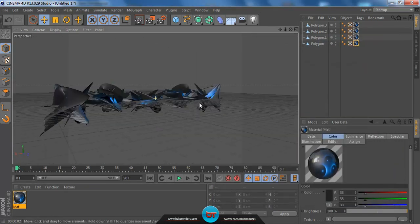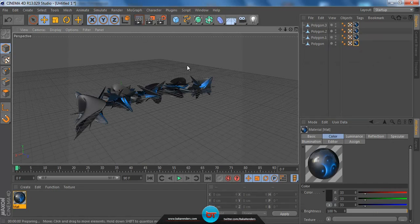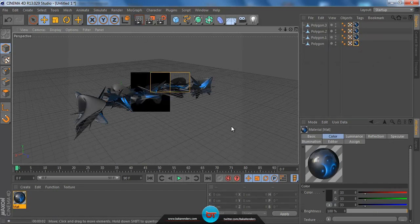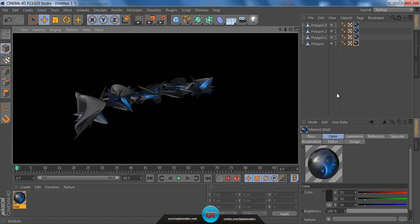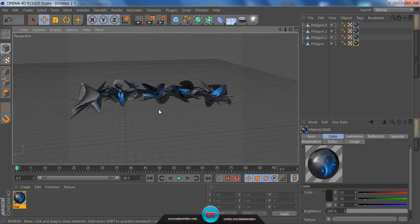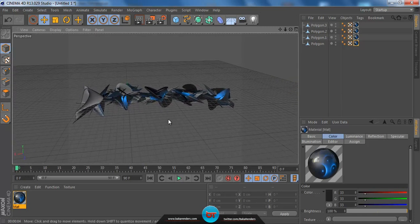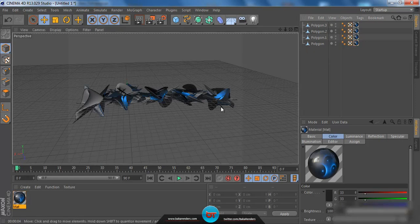The material and reflection are now applied to the object. Let me render that quickly. Yeah, as you can see that looks much better. Now we need to add a scene — like a mini studio — so we need to add a few planes.